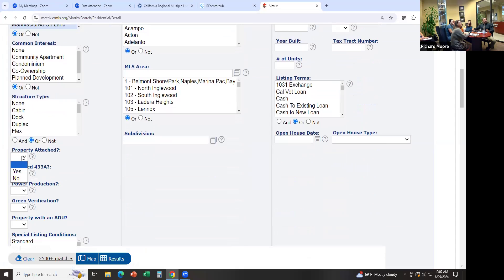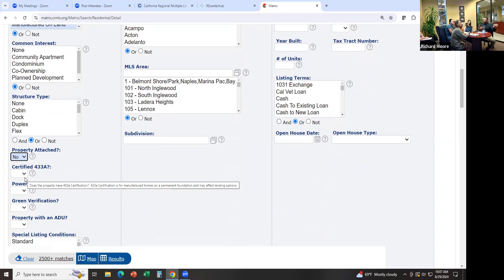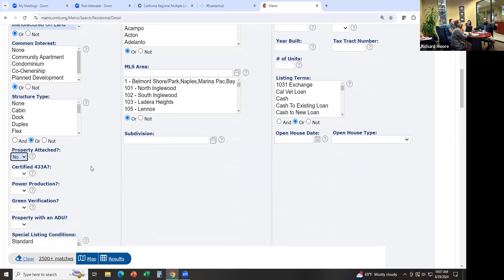Keep scrolling down — here it says 'Attached.' Do you want the property attached? No. They don't just ask 'do you want attached or detached,' so some people will get confused by this. Property attached? No. So for this column, I'm pretty much done with it.